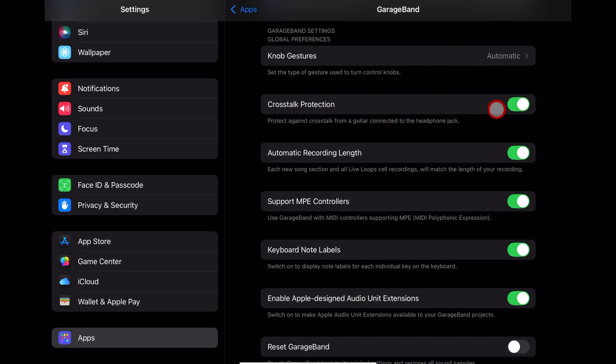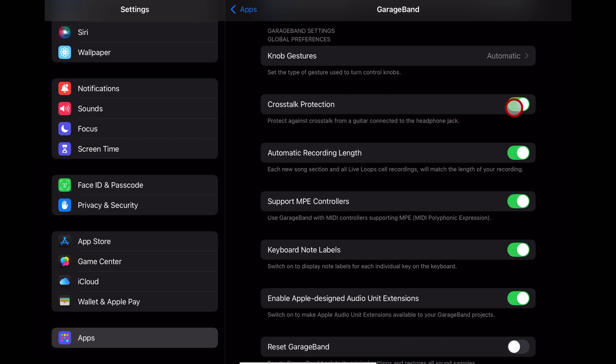Crosstalk protection should probably stay on unless you're connecting a guitar and you're finding you can't monitor that guitar because you've got a very old school analog kind of rig, in which case you can turn it off, but you might get some feedback, so be careful.